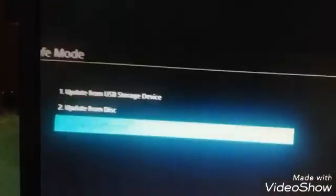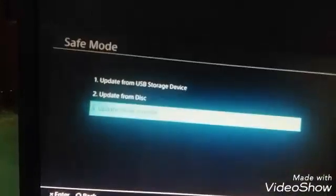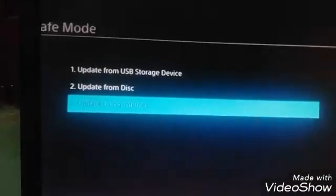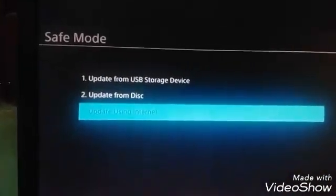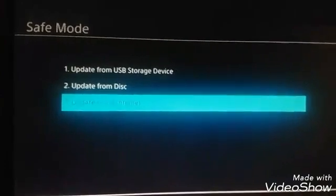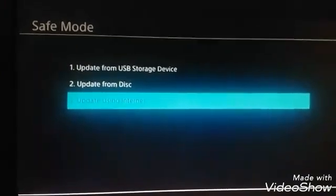You hold the power button on the PlayStation, just hold that and keep holding until it beeps twice, and it'll take you to the safe mode.